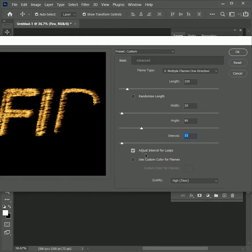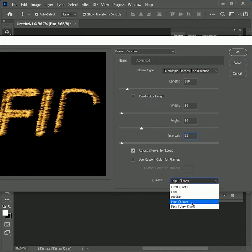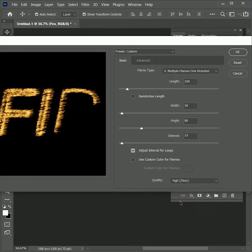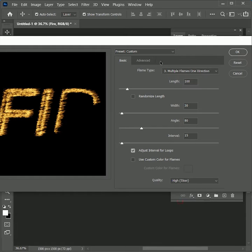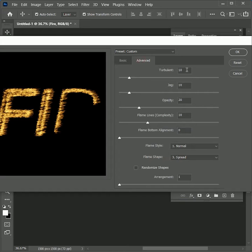These values can be different if the original size of your document is larger or smaller. Now click on the Advanced tab and set the following values.